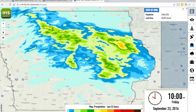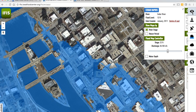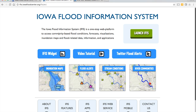If you have any more questions about how to use the IFIS platform, you can go back to the Iowa Flood Information System main page and find a link to a video tutorial that will walk you through the different applications. If you need to contact us directly, you can call us at 319-384-1729. I hope this information was useful.